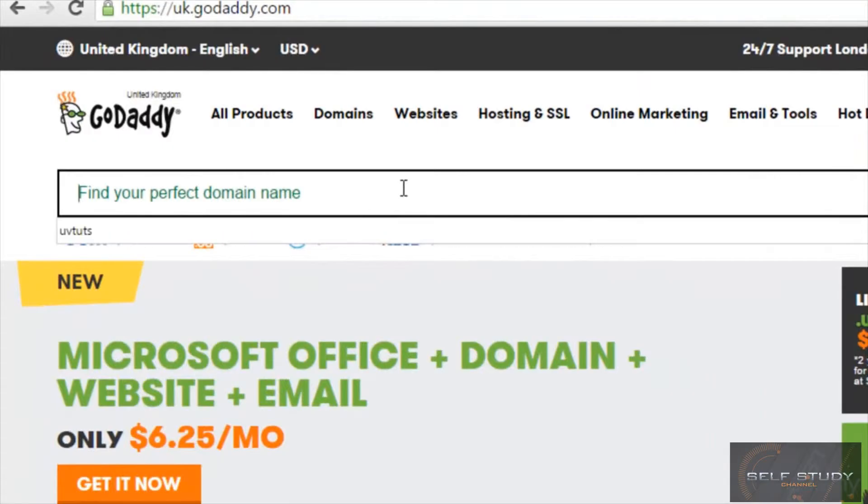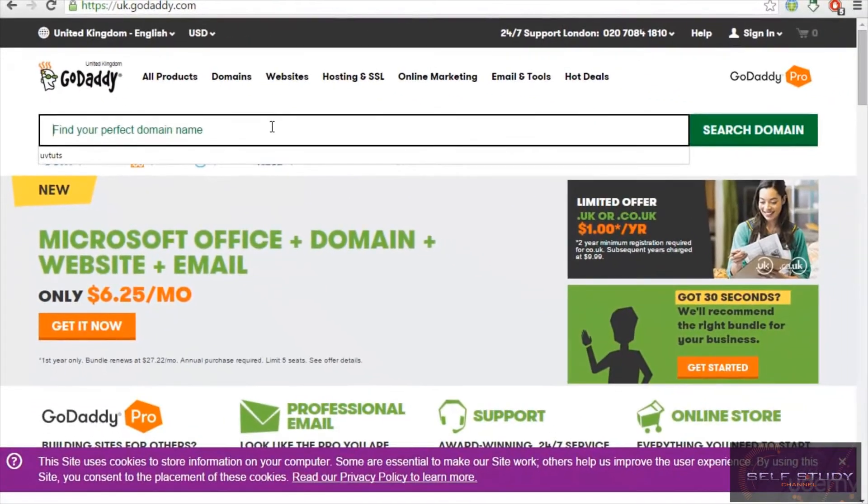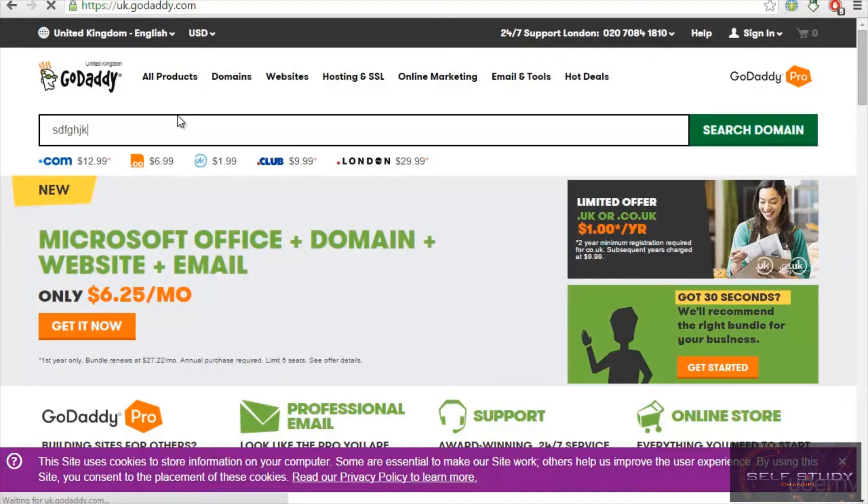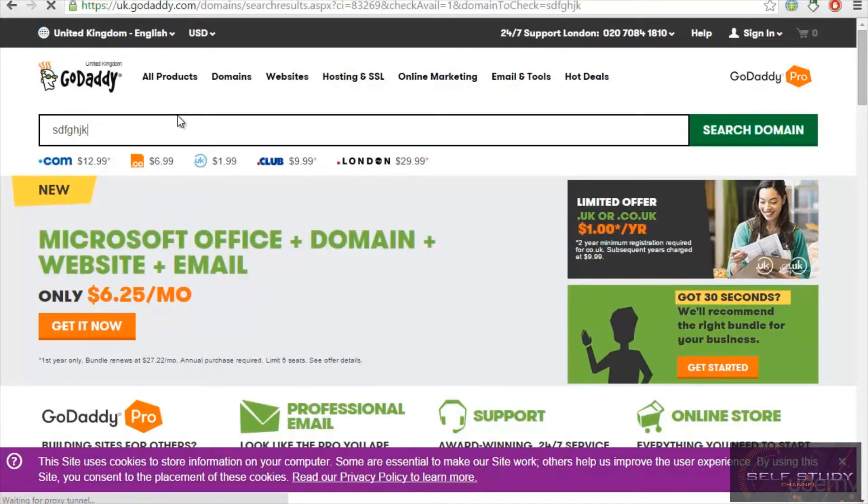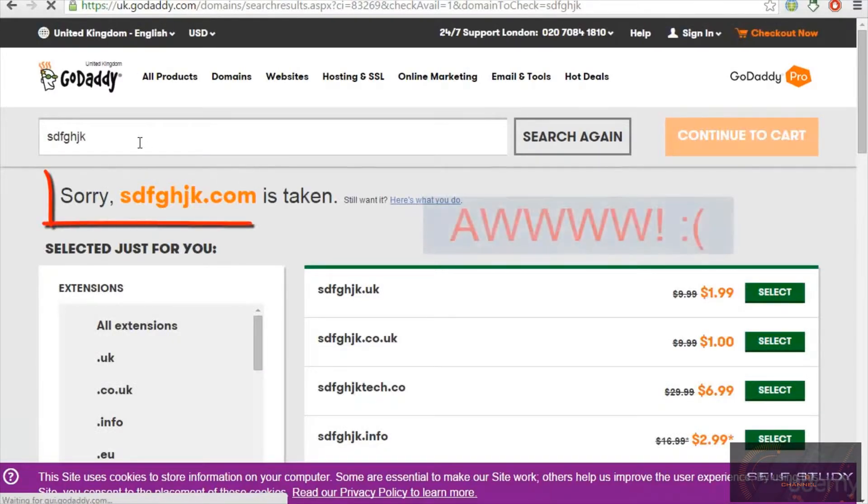Let me find a domain name. It has a demo keyword, so I'm searching it. It will check for the domain name and tell me if this domain is available. This domain is taken.